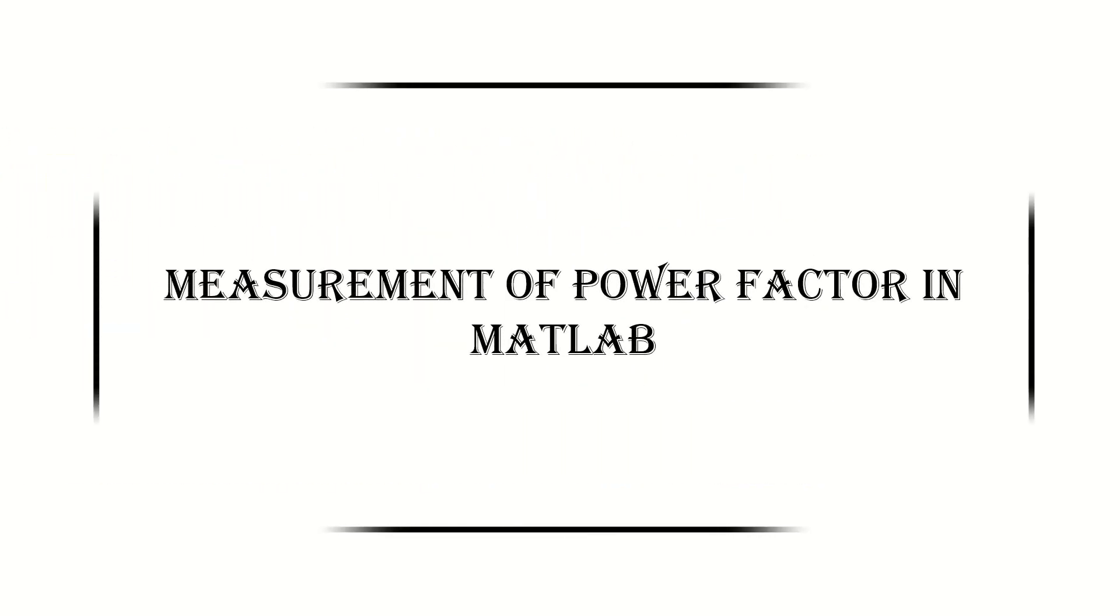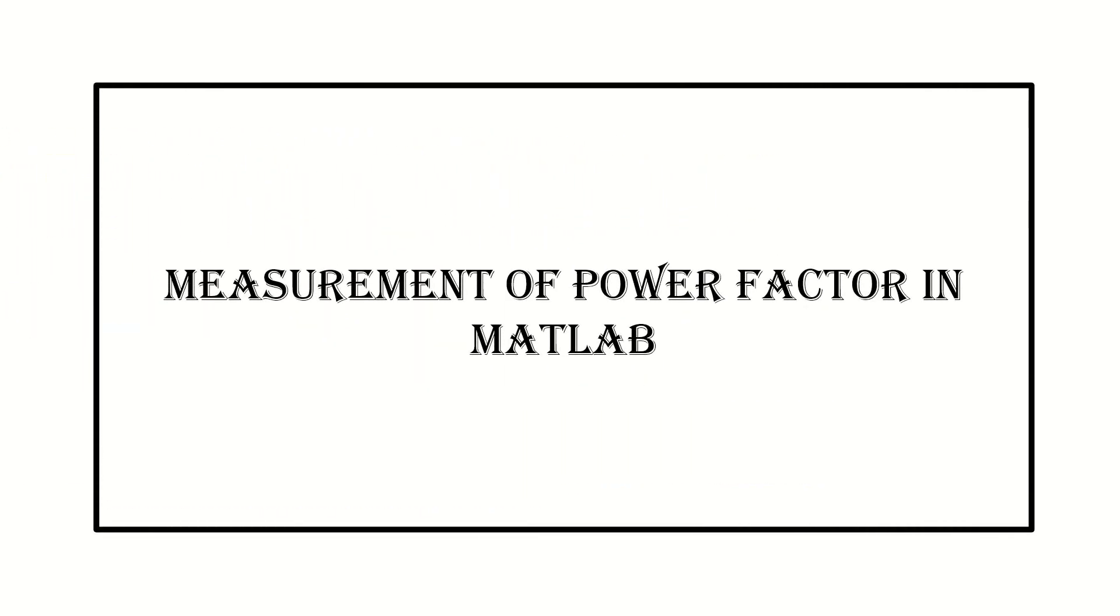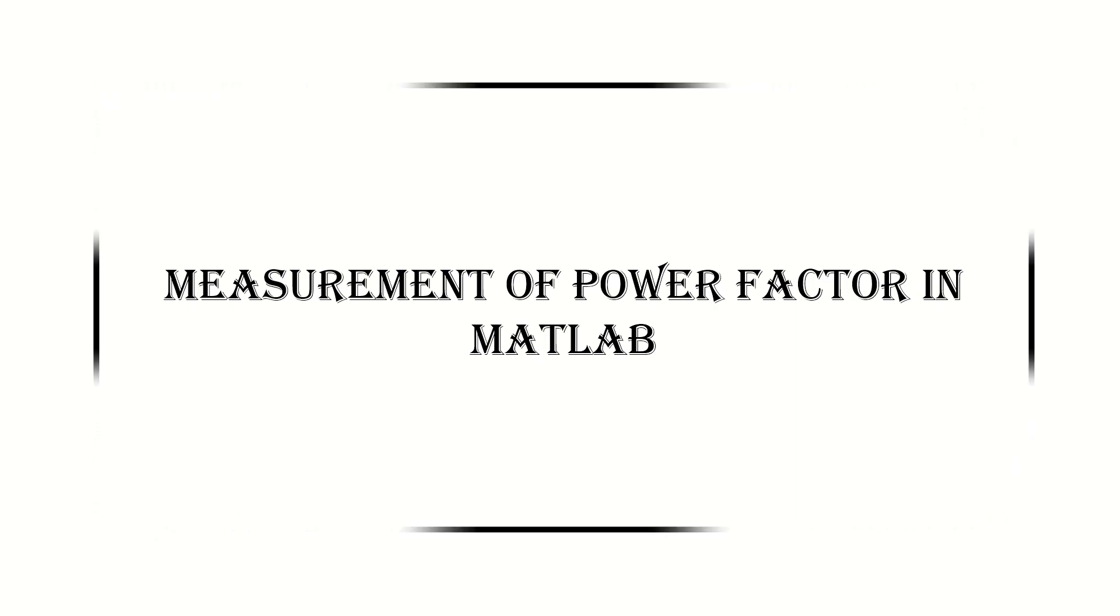Today I will show you how to measure the power factor using MATLAB. So let's get started.